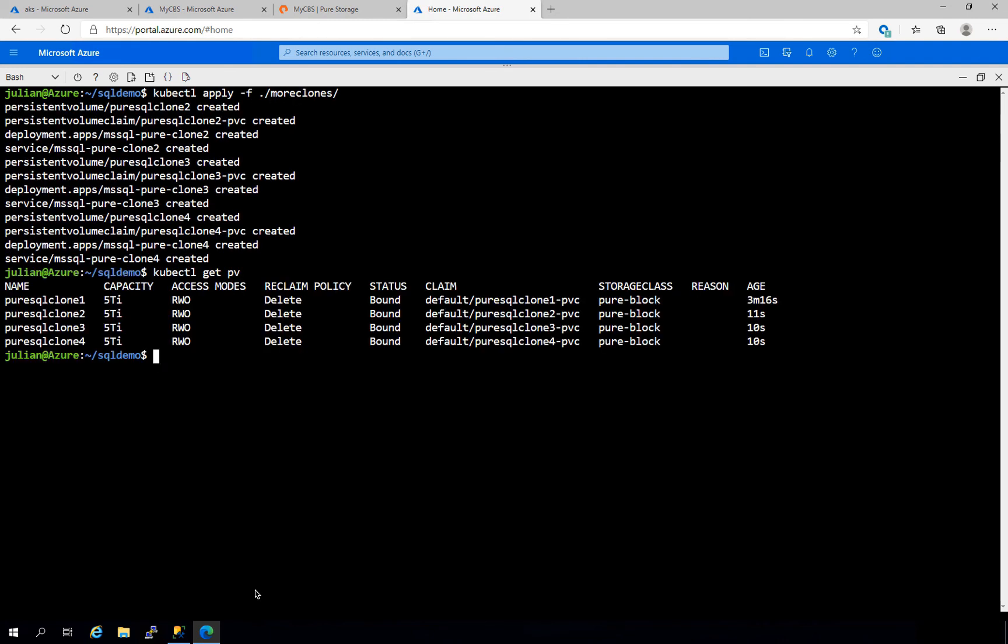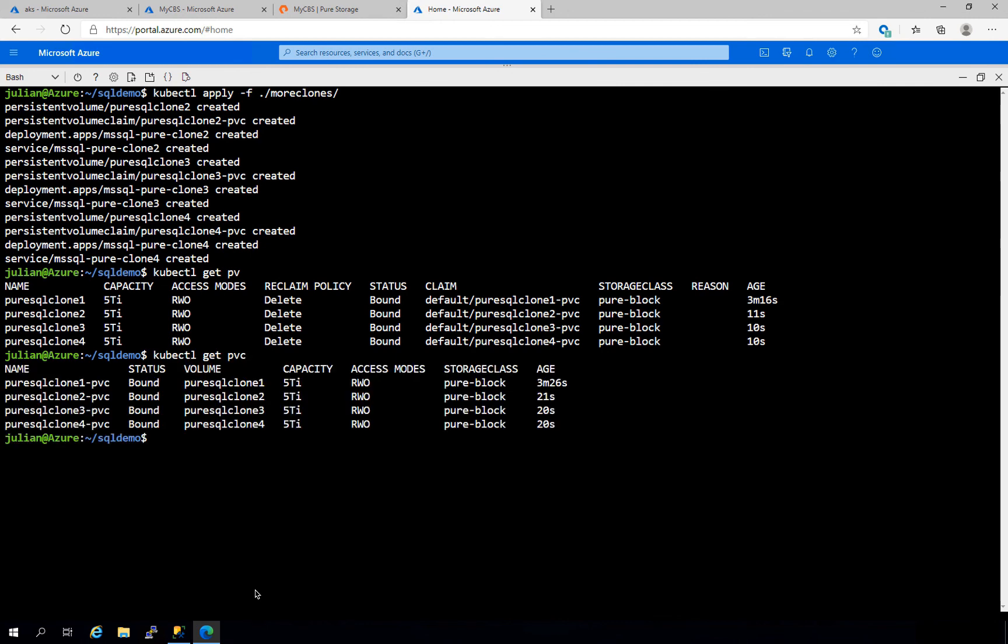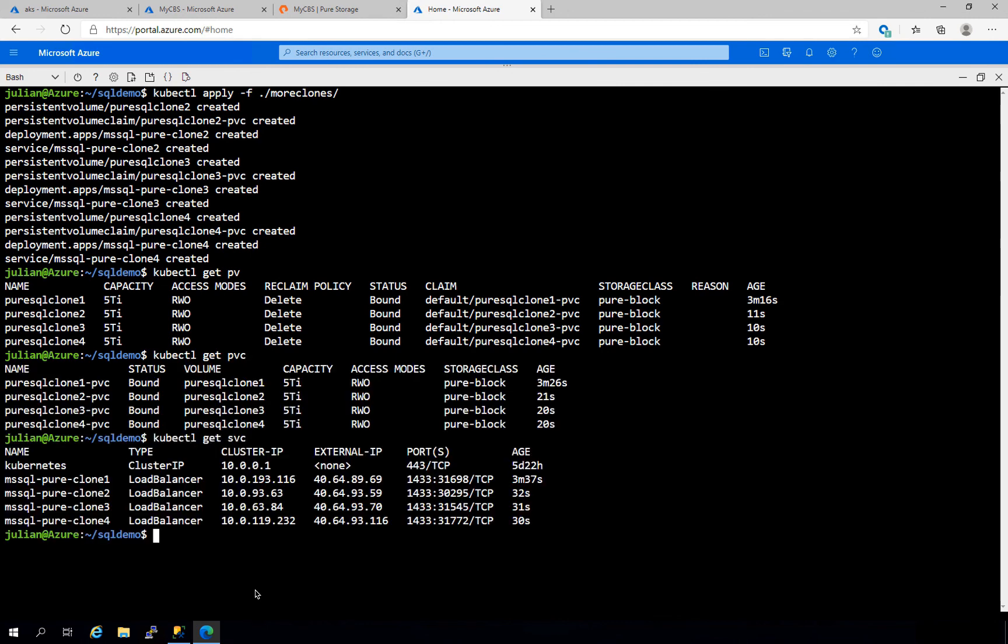We see all of those have been deployed from a persistent volume and a persistent volume claim standpoint. And we see that the services are up as well. So there you have it, replicating from an on-premises Kubernetes environment into the Azure cloud with Azure Kubernetes Service and Pure's Cloud Block Store for fast and efficient clones of our SQL databases for test and dev.